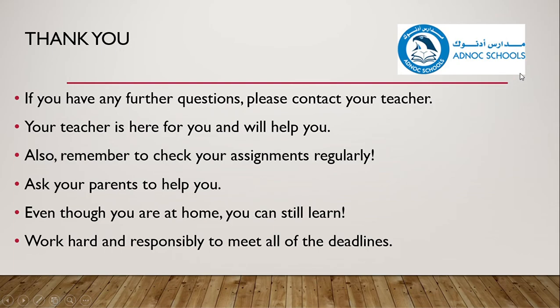Thank you again sincerely from ADNOC Schools and again, welcome to our online learning platform.